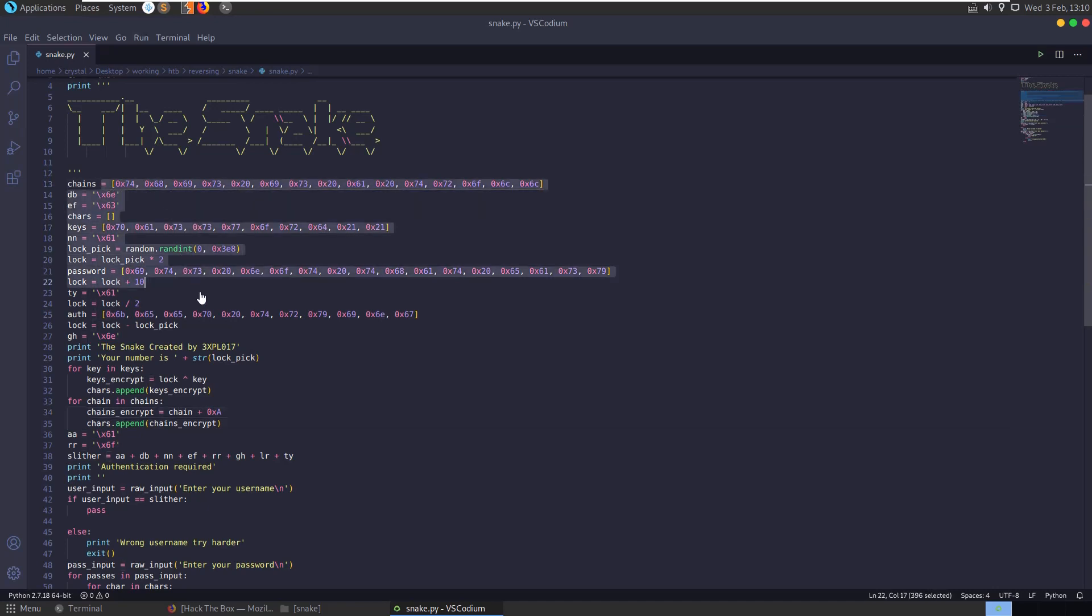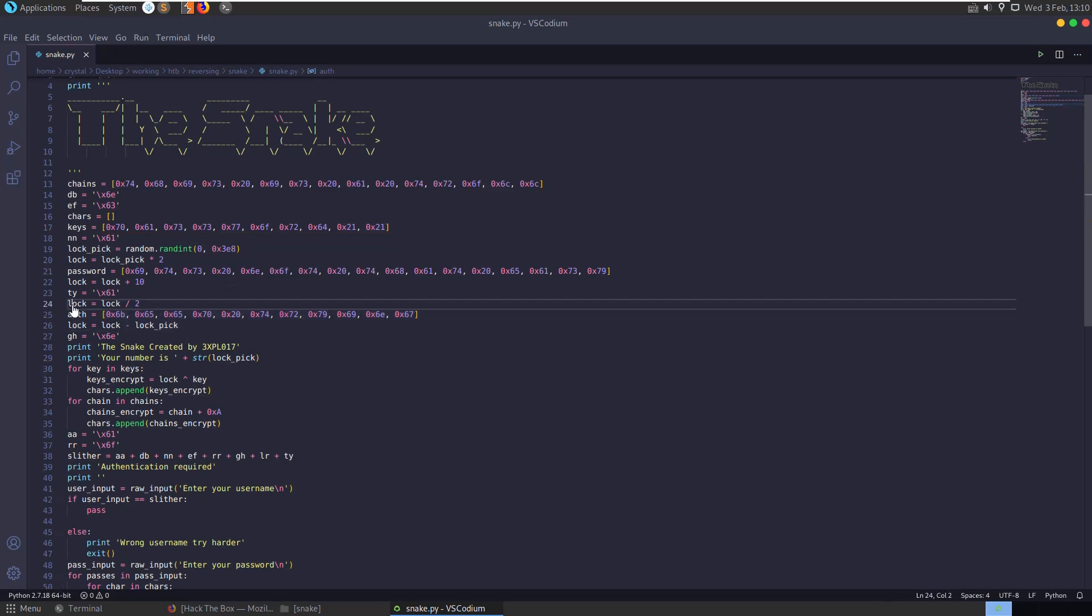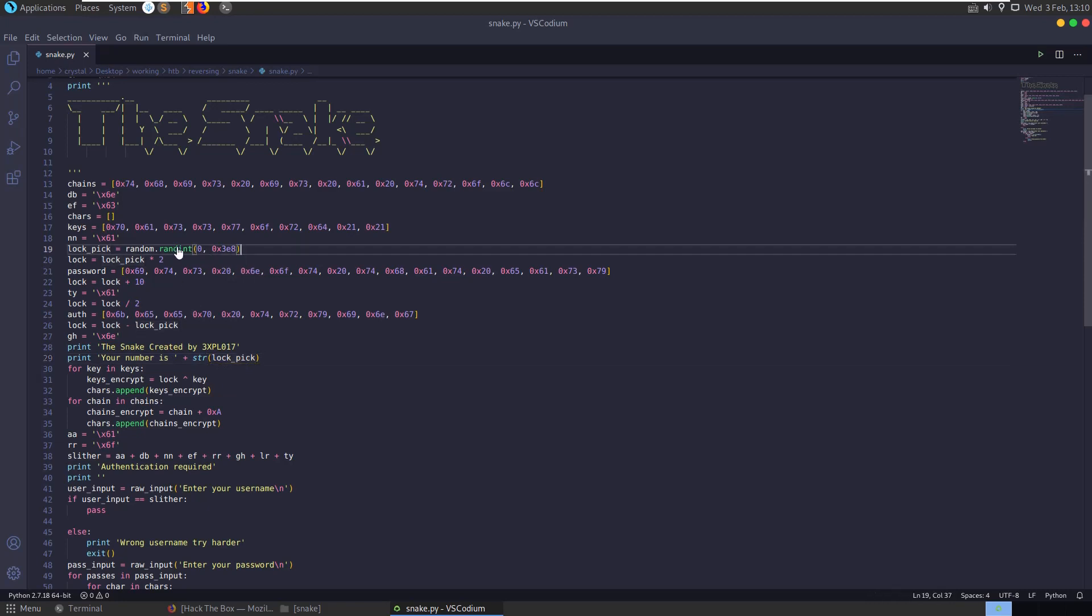And in the script we have some variables declared here. You can see that they've been declared in ints, so these are going to be probably ASCII characters, some of them. We have a lock, we have a password, lockpick with a random variable.